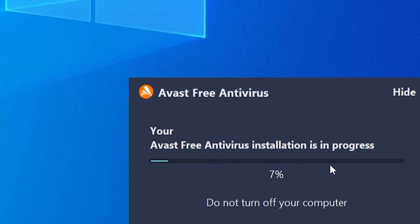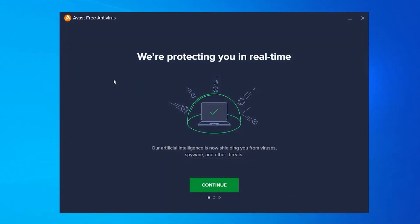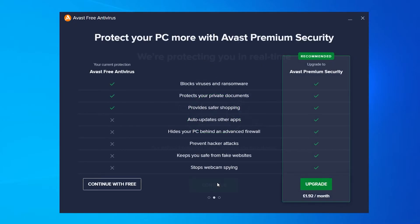You can see Avast is being installed to our computer, so just wait for this to go to 100%. It just went to 100% and opened a new window which says 'We're protecting you in real time.' We can now click 'Continue.' It's then going to ask you to upgrade to the premium security.